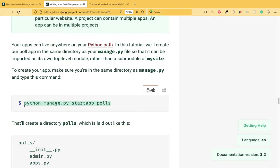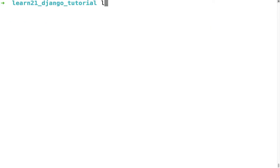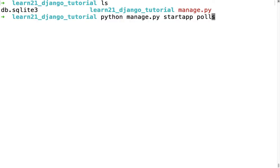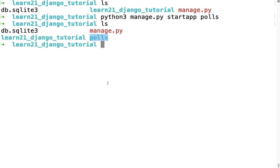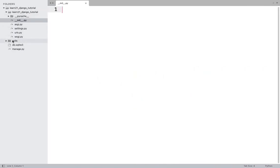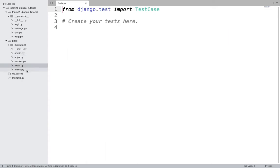To create an app, stop the server first, then the command is python manage.py startapp followed by the app name — I'm using 'polls'. You can see manage.py is used again here — it's a very important utility file. After running this, you'll find a new polls folder has appeared that wasn't there before.